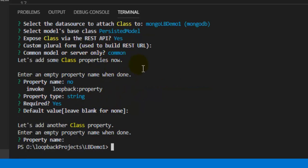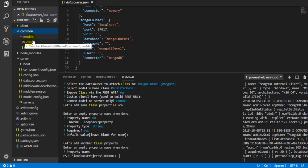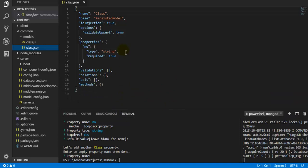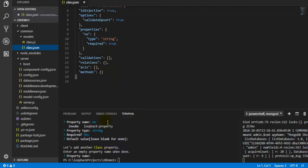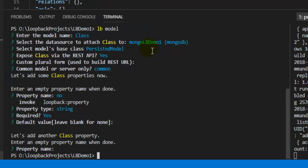A new folder is created under 'common/models' containing 'class.js' and 'class.json'. The class.json file contains information about the model: name is 'class', it is a persistent model, ID injection is true, validate upsert is true, and the properties include 'number' of type string with required equals true. There are no validations, relations, or access controls defined yet. Similarly, we need to create the Student and Subject models.